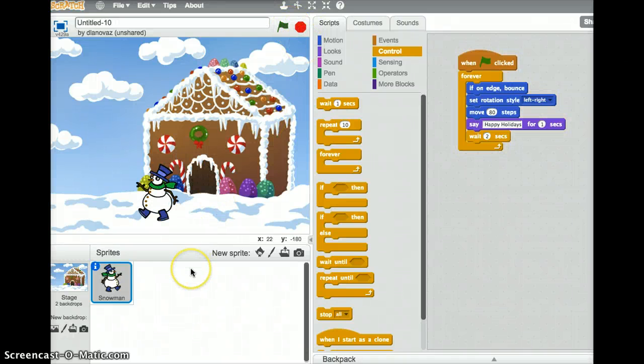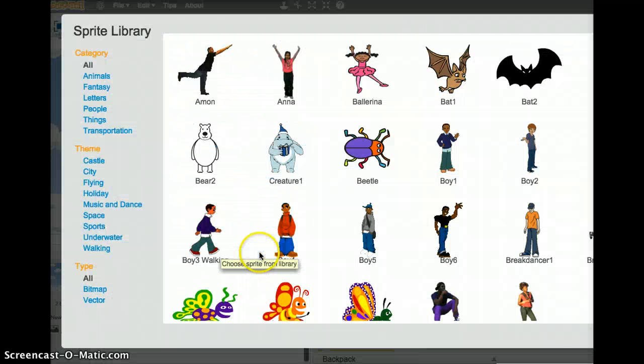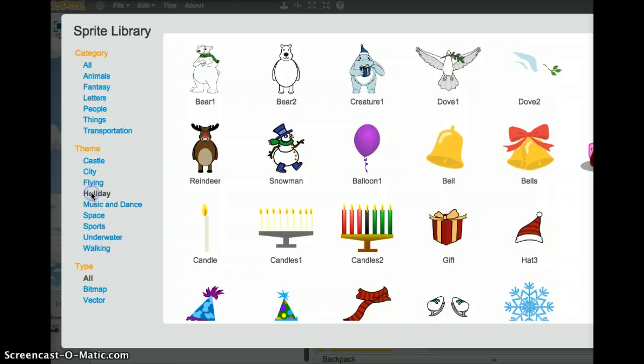In order to do that, we're going to add some sprites. Click on the new sprite icon. Choose holiday again. Here's a snowflake. Choose that.